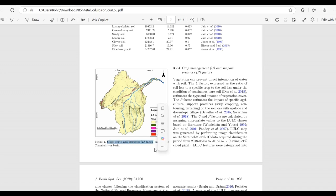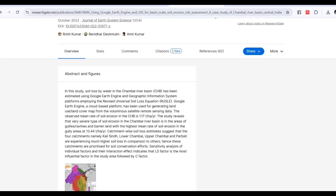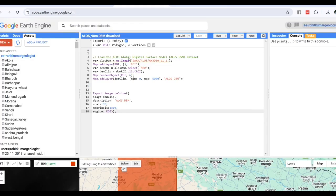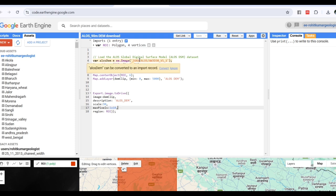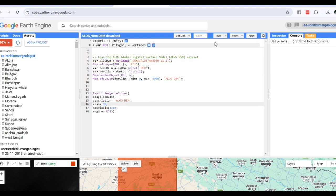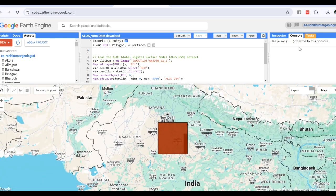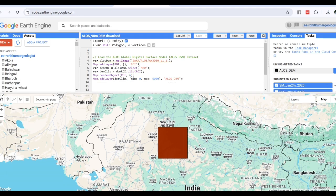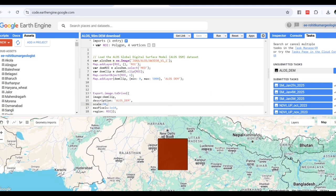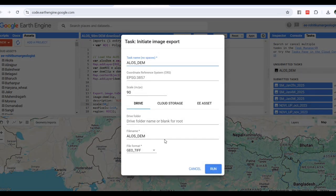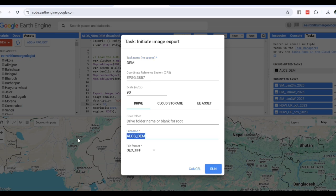First, we need to download the DEM. For the DEM, we are downloading it from Google Earth Engine. We have developed the code — just give the area and then run it. We are using the SRTM 90-meter DEM. You can see I have given a rectangle area, so it will automatically download and allow the DEM to run. It will download your SRTM DEM. If you want to rename it, you can rename it.